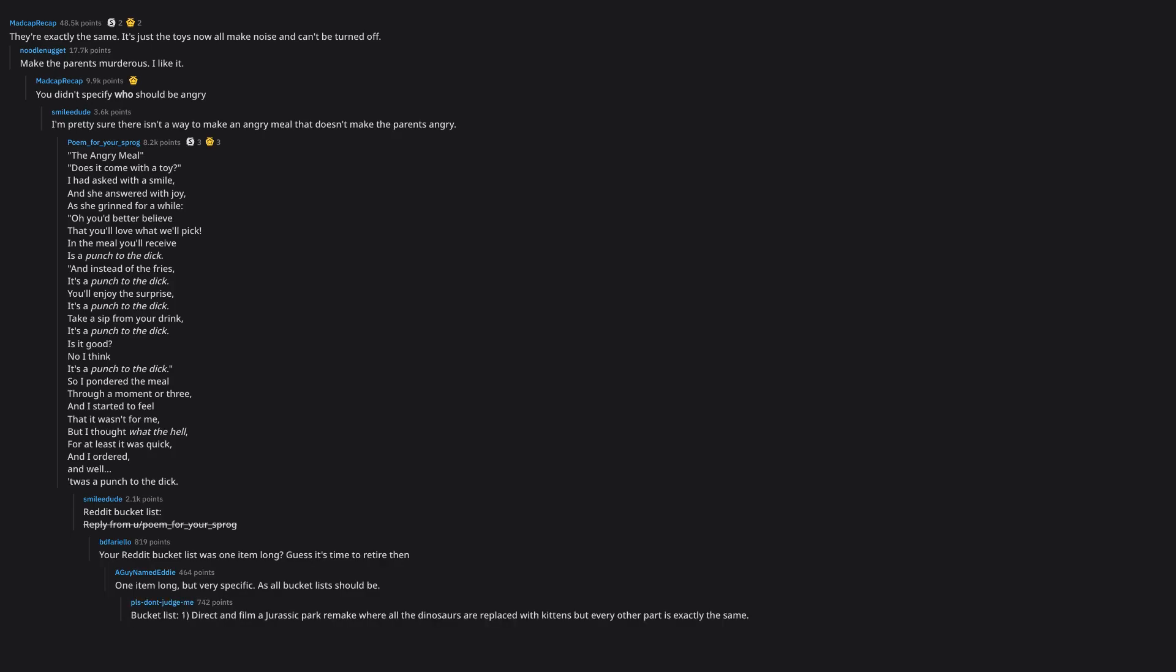Bucket list colon one, direct and film a Jurassic Park remake where all the dinosaurs are replaced with kittens but every other part is exactly the same. Please let me help you do that.